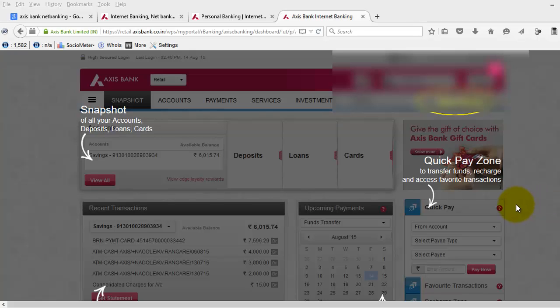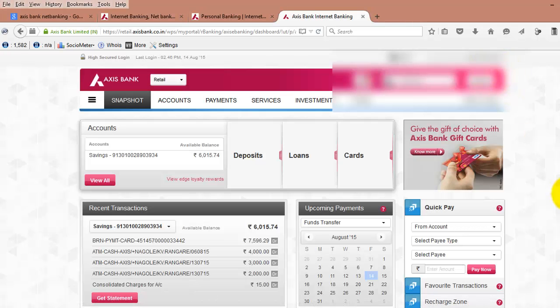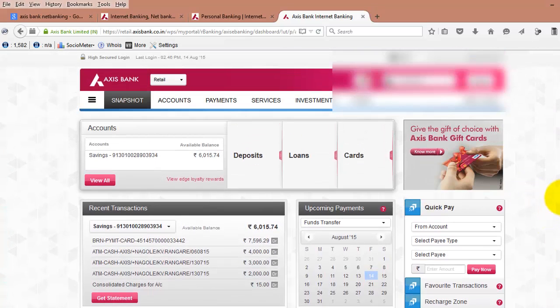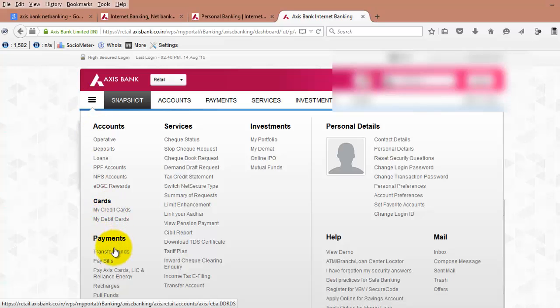Once you log into your Access Bank internet banking account, you will see the dashboard like this. Now click here, and then click on transfer points.